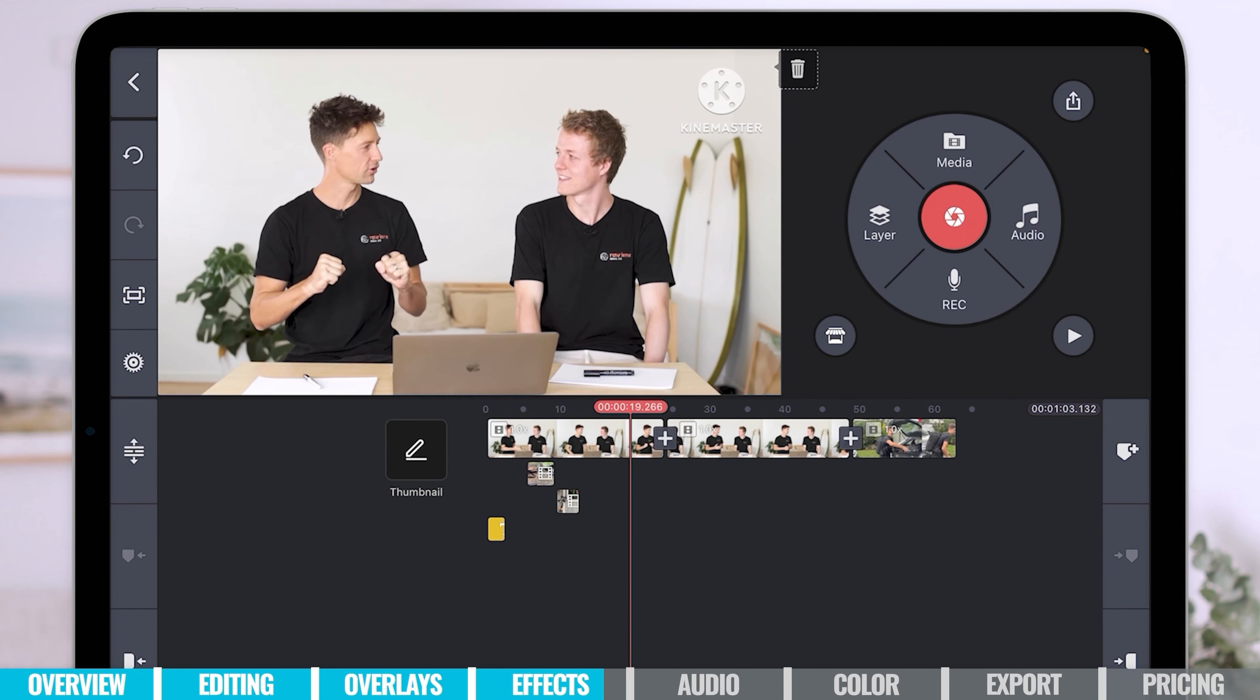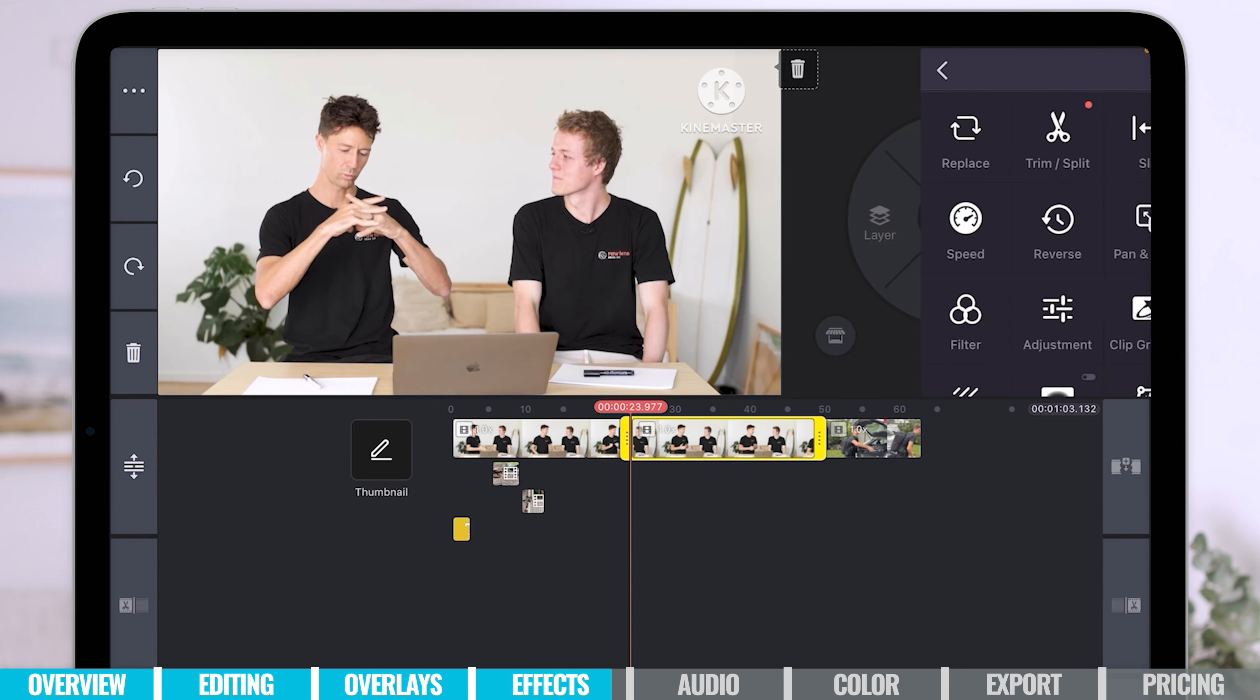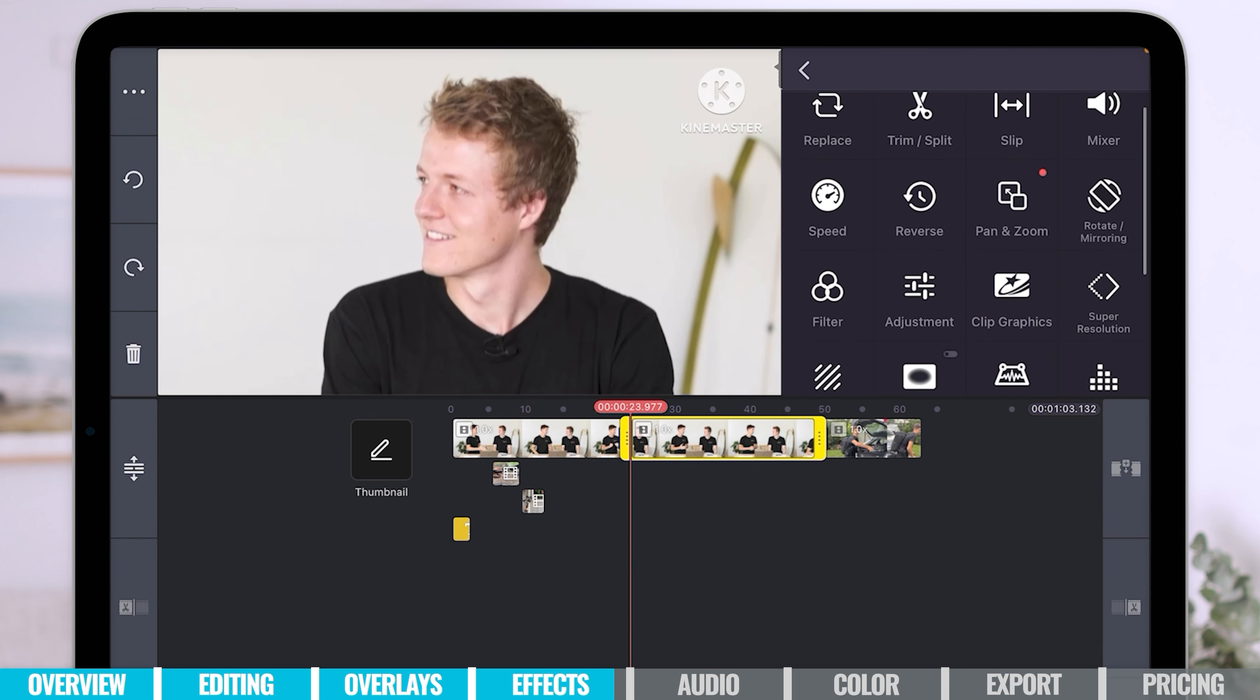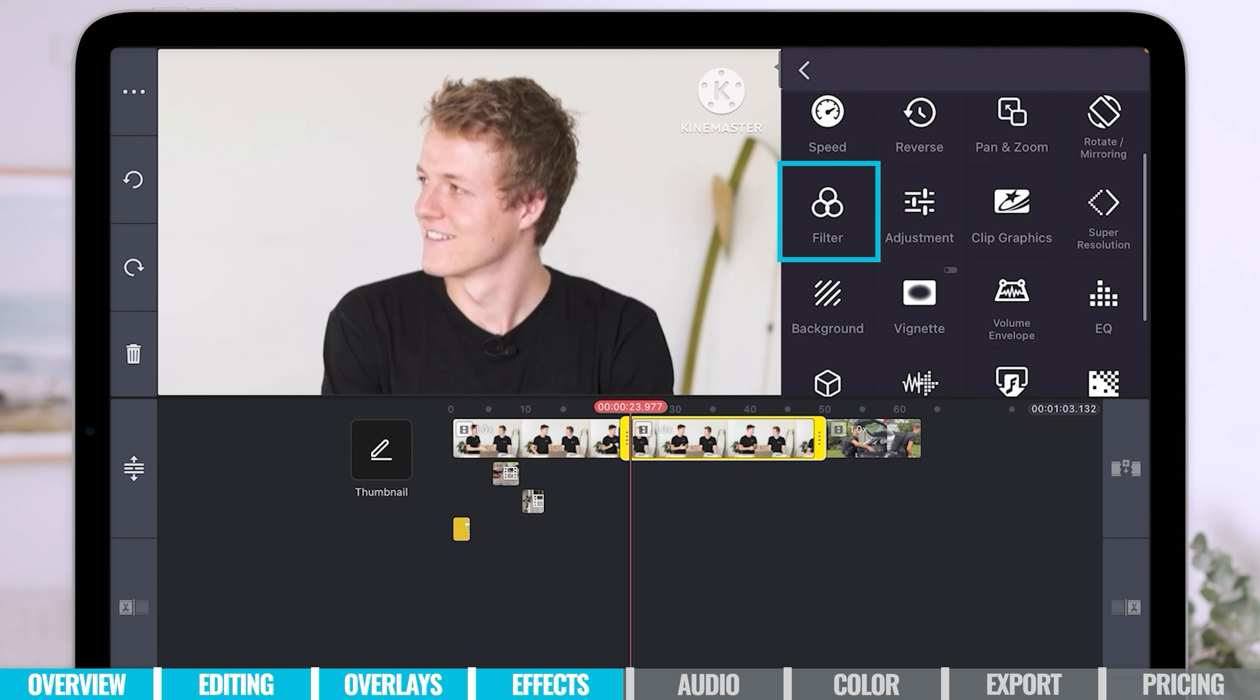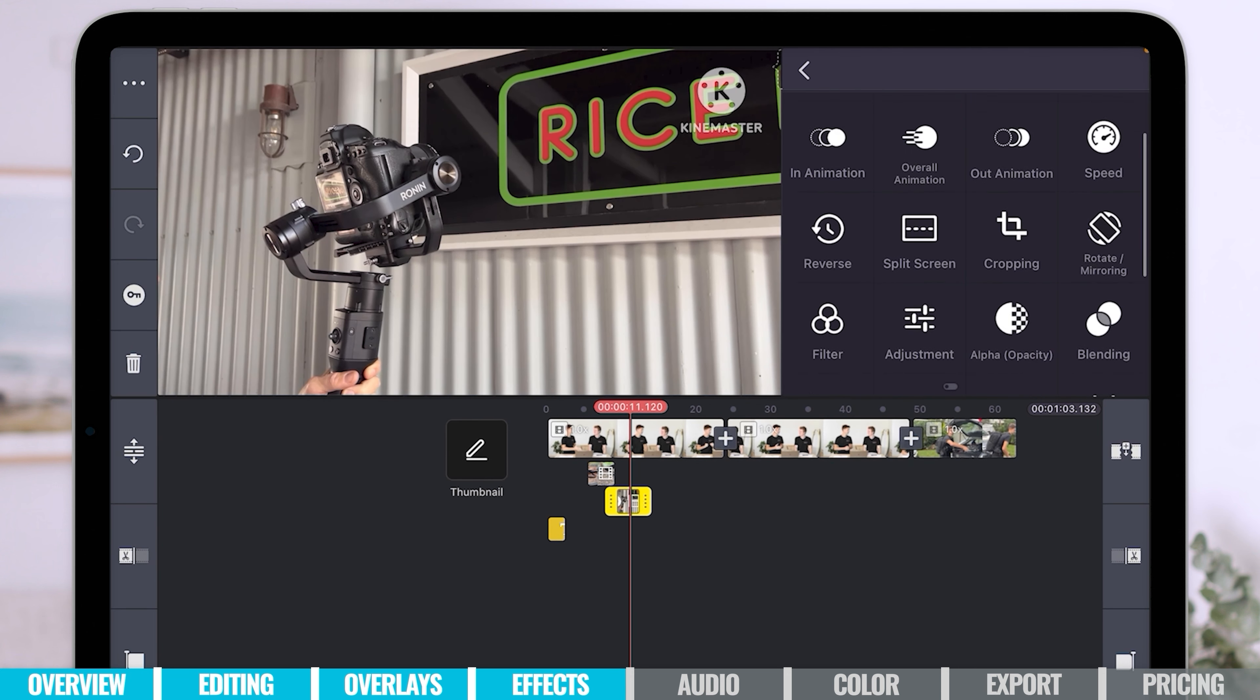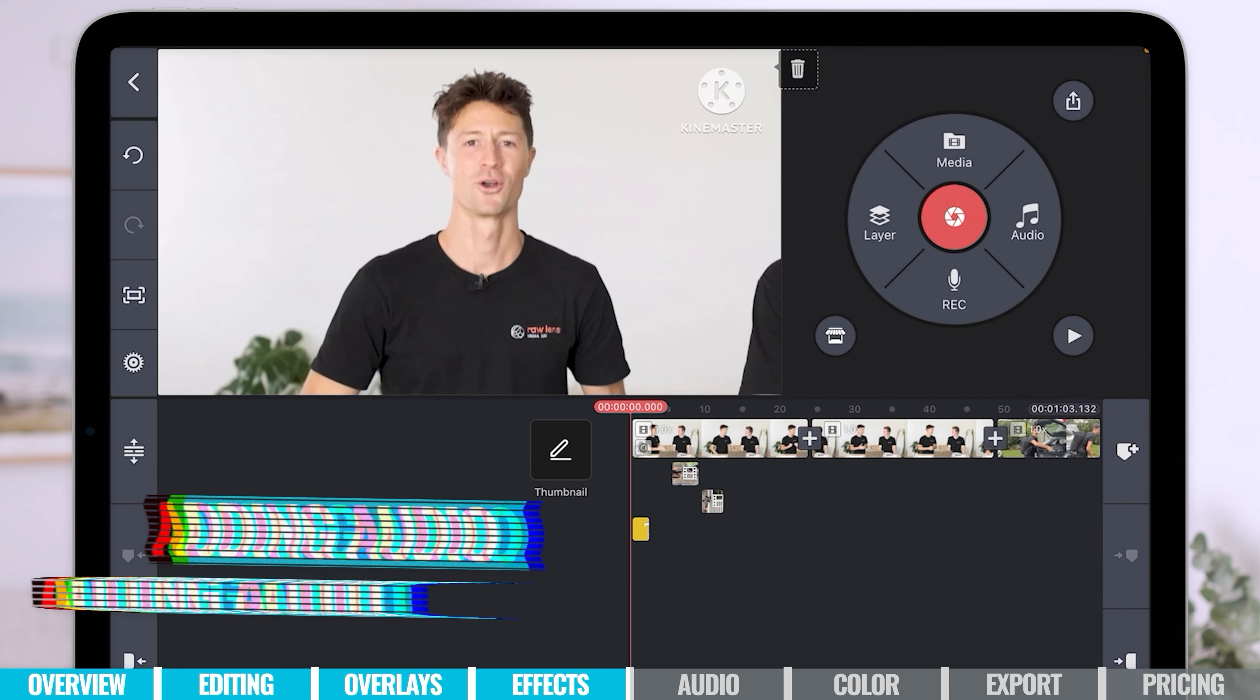Now I just want to take you through some other options here. So transitions are obviously very cool and will come in handy in a lot of different edits. If we click on any of these clips here, you can see we've got a whole lot of other different options in here as well. You've got speed, reverse, pan, zoom. You've got your color filters there. But you've got loads of different options to add effects and have some fun in there.